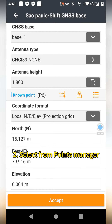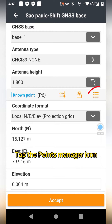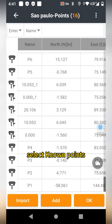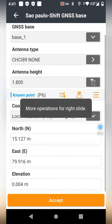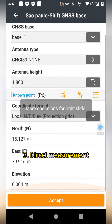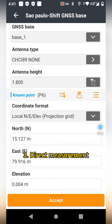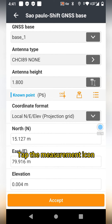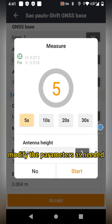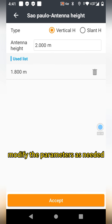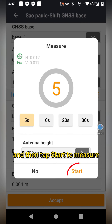Second method: select from Points Manager. Tap the Points Manager icon, select the known points, and tap OK. The third method: Direct Measurement. Tap the Measurement icon, modify the parameters as needed, and then tap Start to measure.